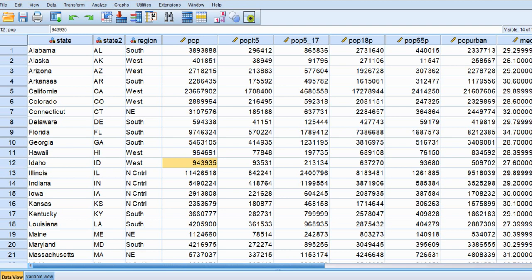With the Kruskal-Wallis test, our group comparison involves a ranked dependent variable. For instance, if I have a continuous dependent variable, I rank order the values from low to high ignoring group membership, and then compute the mean of the ranks associated with those groups. The Kruskal-Wallis test is essentially a test of the differences in the mean ranks across the groups.